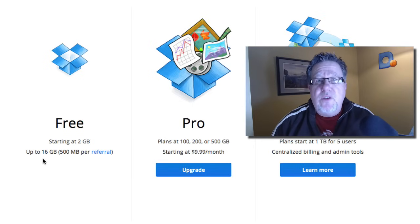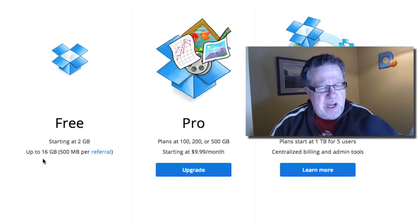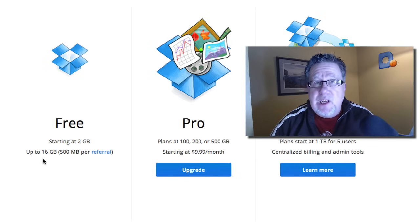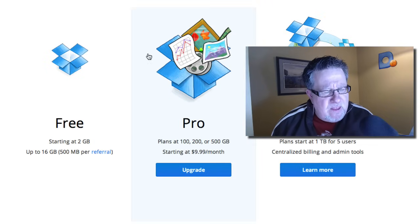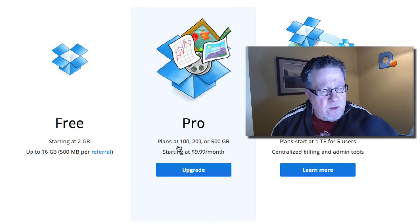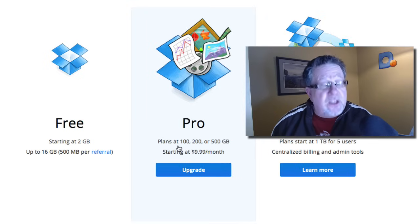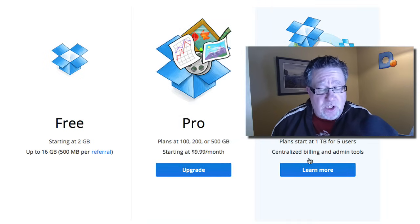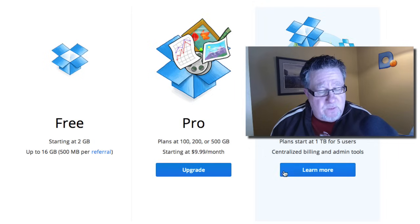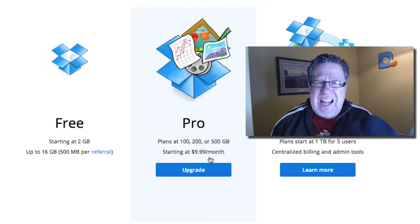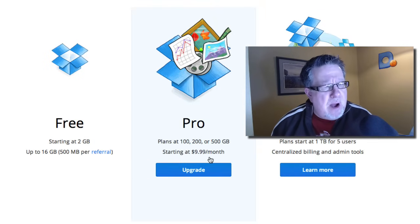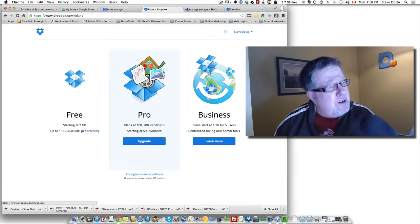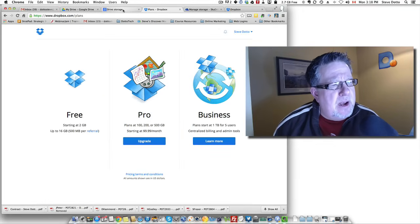Then once you've reached and tapped out that 16 gigabytes, you have to consider upgrading. Their plans are at 100, 200 or 500 gigabytes for the end user, for the average person. Business users have different plans available to them but that costs $10 a month. Fairly dear when you stop and think about it.